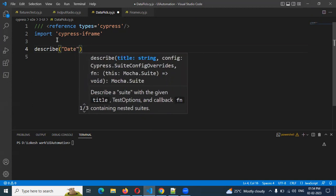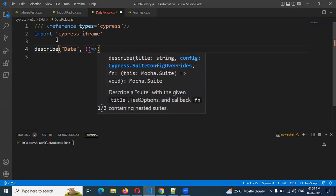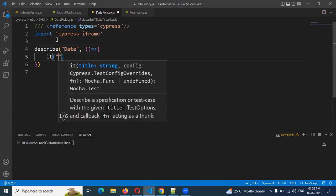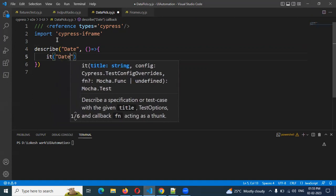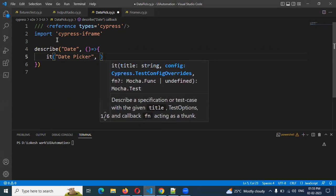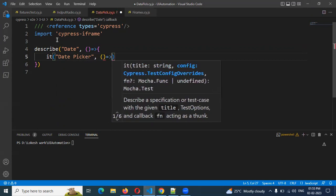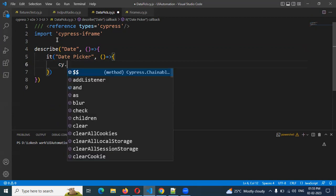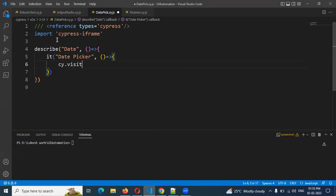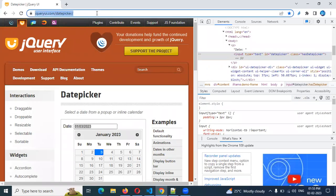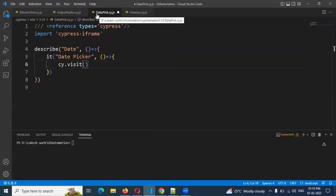Date and my function — create a test case. Create okay. Date picker, and comma. Okay, here we visit the website and visit the particular data picker — jQuery data picker.